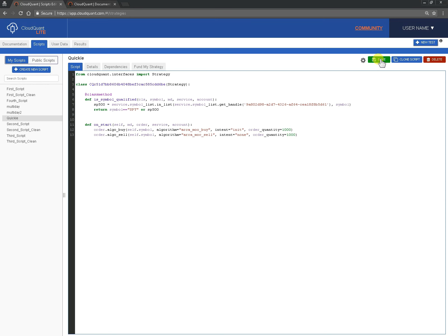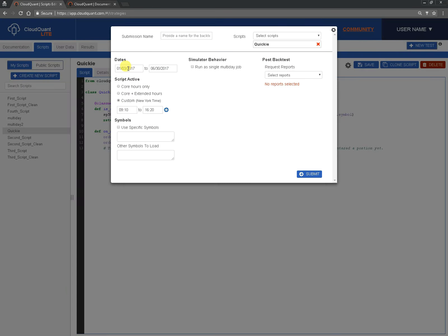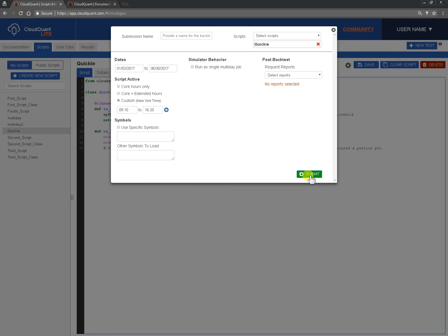So let's click save and we'll click on new test. We're going to go one three to six thirty, we're going to set the custom time to nine ten in the morning to 420. We're not going to run as a single multi-tier job, we're going to run in parallel as many of them as we can and we will click submit and jump to the results page. And I'll pause the video there and come back once the back tests are complete.